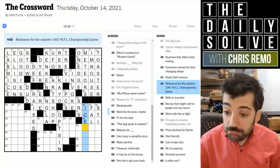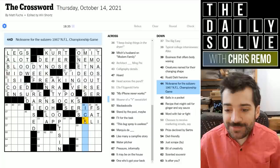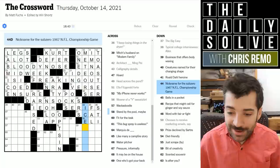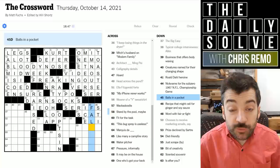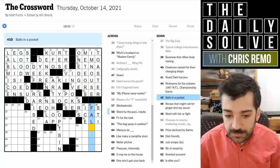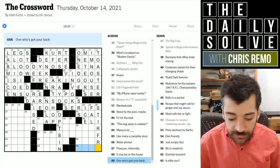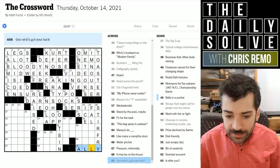Nickname for the sub-zero 1967 NFL championship game — I don't know, but the sub-zero bit has already been given through crosses, which is the 'ice' bit. Maybe the ice rink or ice game — well, not game because that's in the clue, and as we noted, you don't tend to have words from the clue in the answer. Balls in a pocket — don't know. Recipe that might call for ginger and soy sauce could be a stir fry.